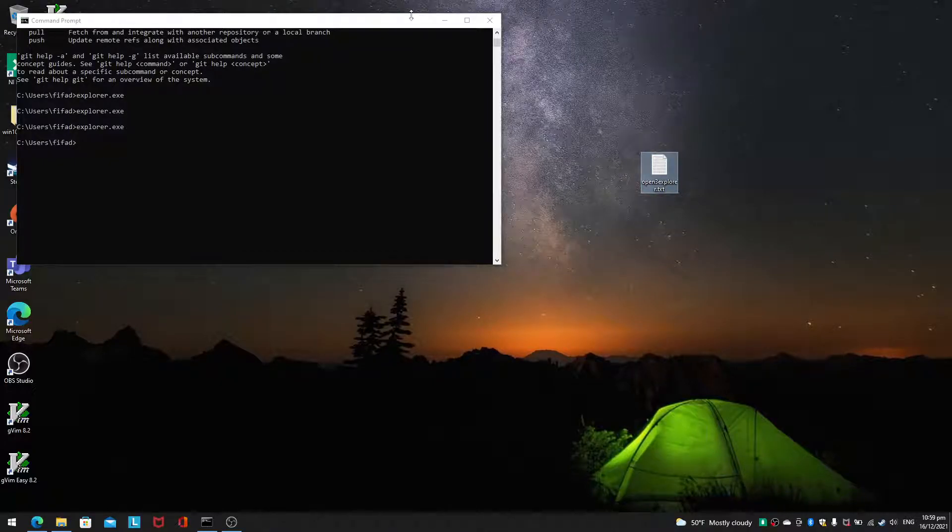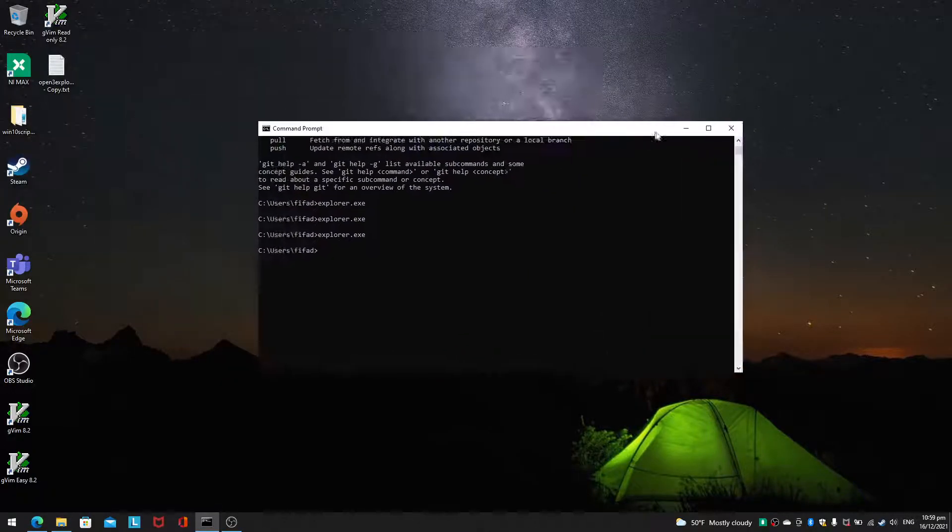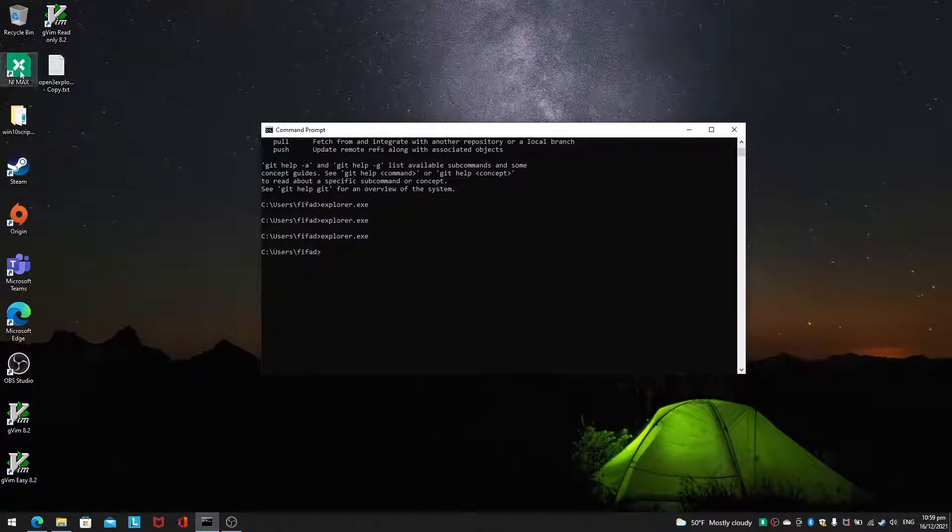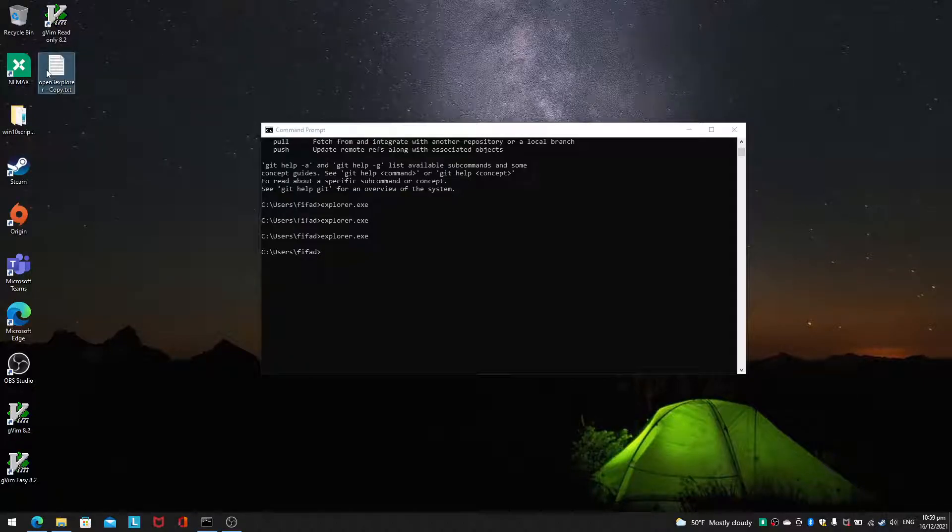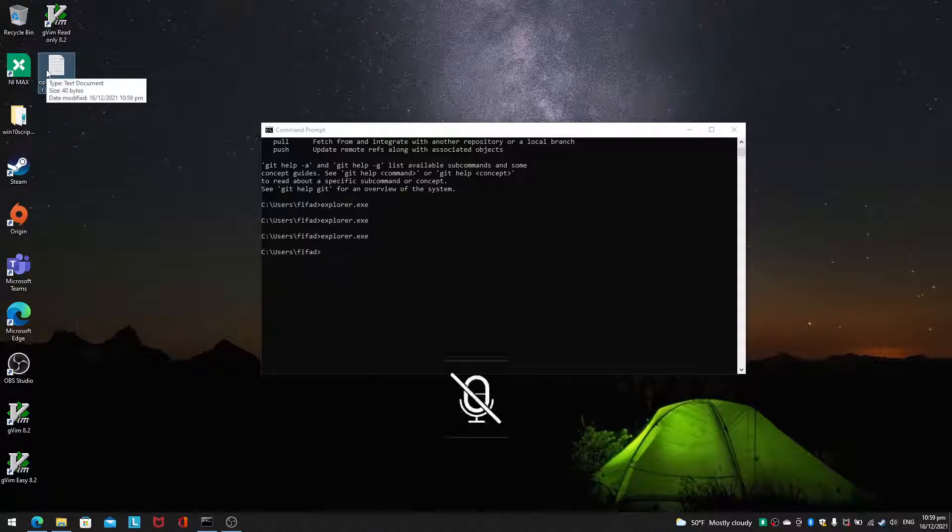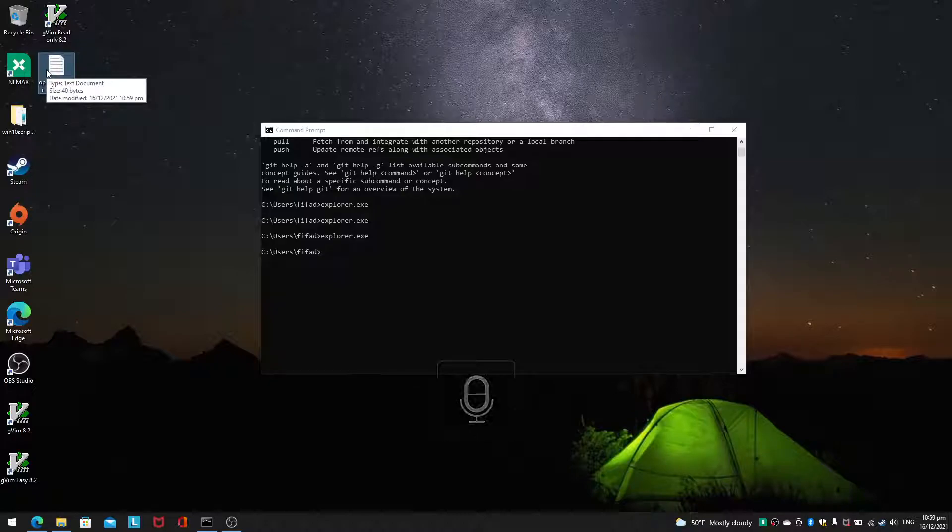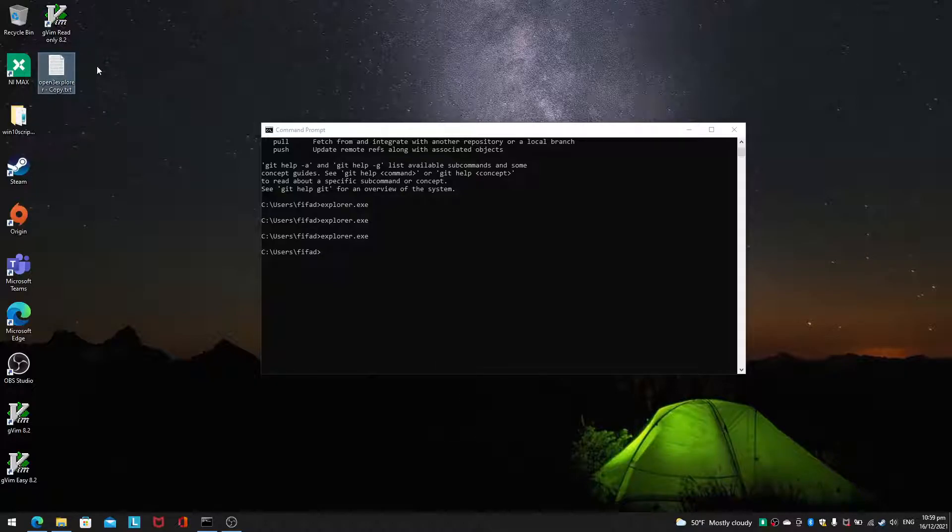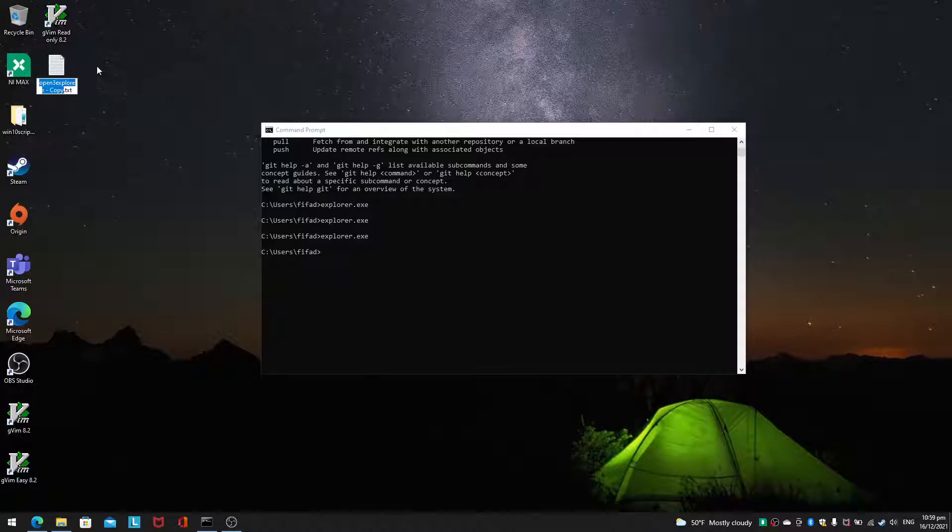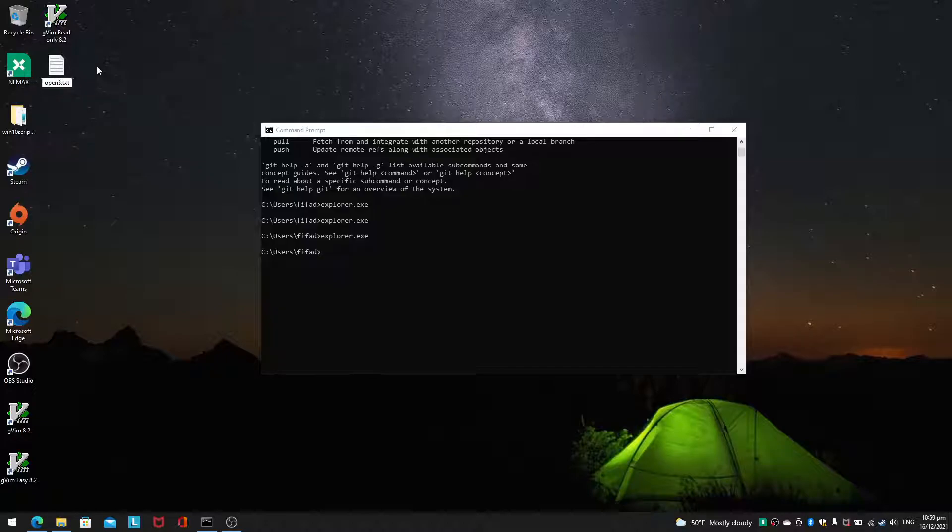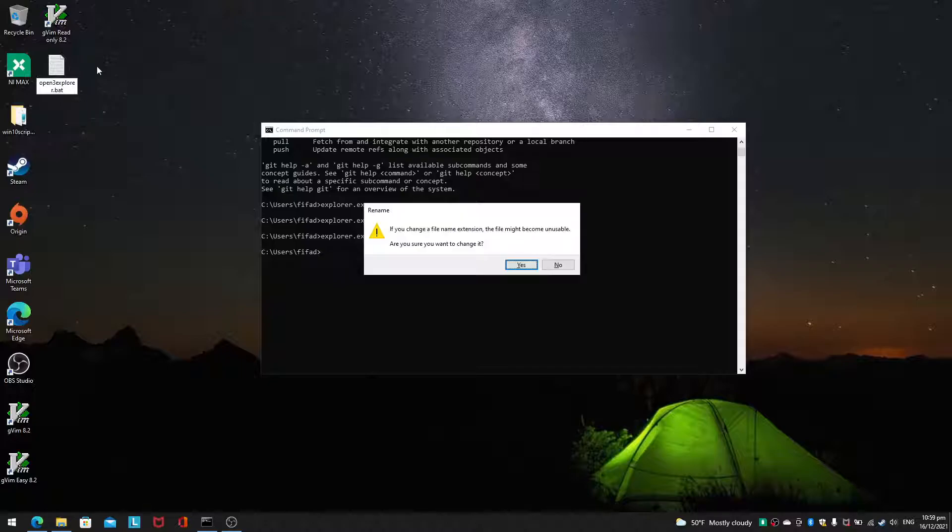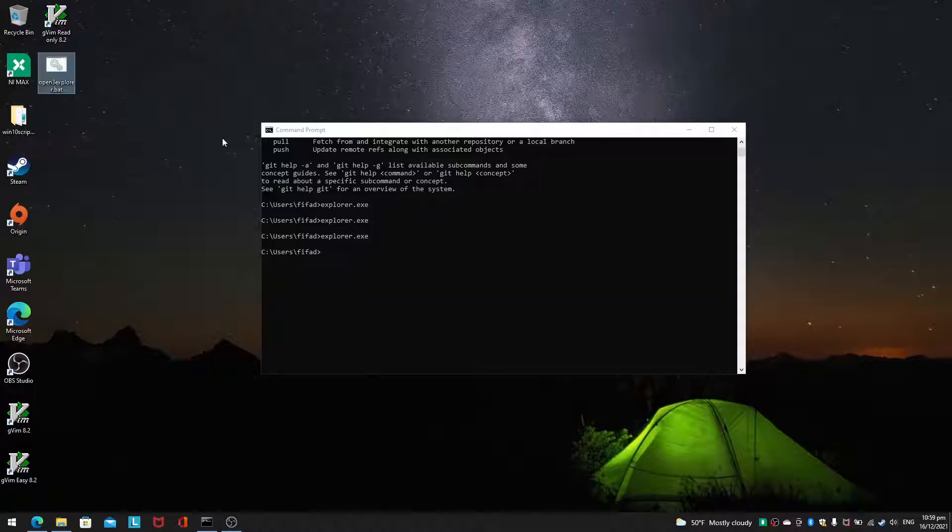And then we can copy this file and paste it here and then we'll save it. Instead of a txt file, we will change this into a batch file. So I'm going to function f2. Open three explorer and then we will change it to bat.